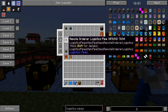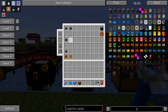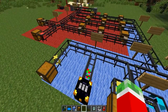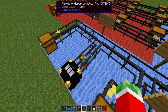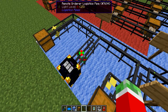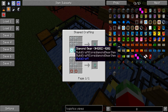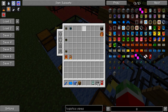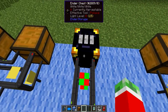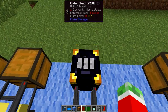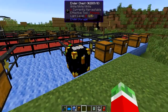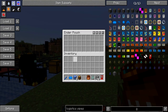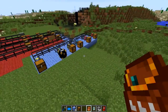Next up is the remote orderer setup. This is one of my favorite tools, as it allows you to request items from your network while you are not directly near the pipe. What you have to do is get yourself one of these remote orderer logistics pipes and a remote orderer. They are a little bit expensive as they require some diamonds — either diamond chipsets or diamond gears.